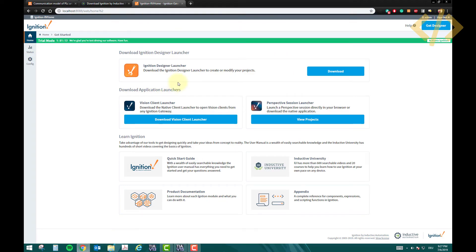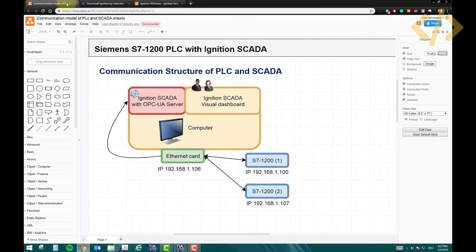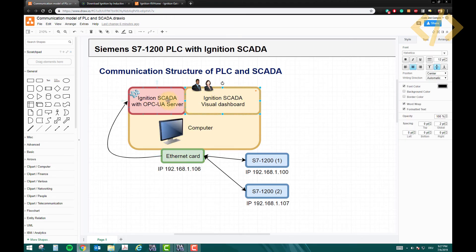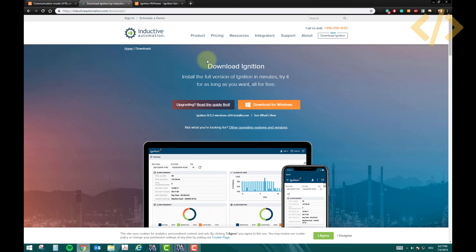This is about how you can install the Ignition software and the basic structure which we are going to learn. We have a PLC in the field which is linked to our ethernet card of my desktop computer, and the computer has a SCADA software installed. These two I'll come to in the further videos, but the first step is just install the software using the download Ignition button on the Ignition website.